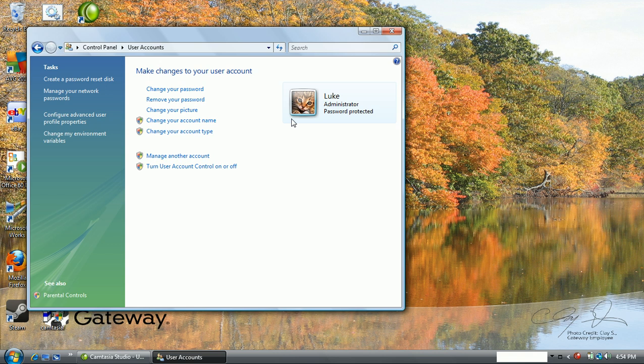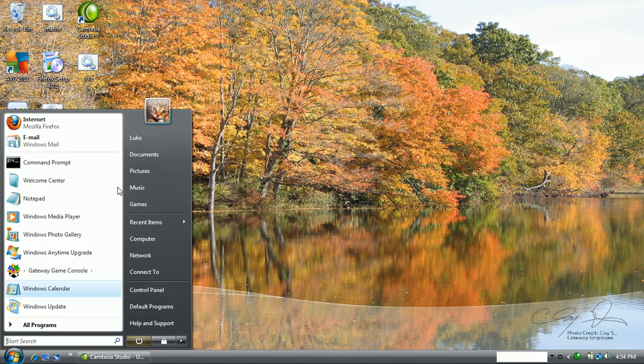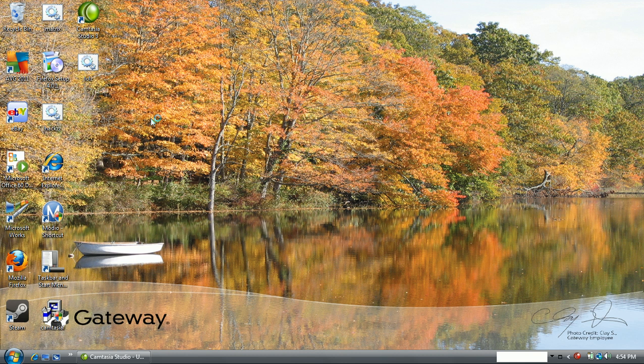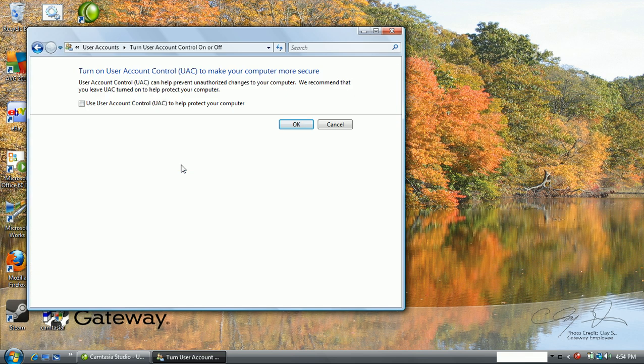But whenever your parents or whoever are just walking away from the computer or something, just quickly go on this. Literally just click on the picture. It's really easy, you just turn user account control on or off. I actually just got another newer laptop because the screen on this one broke, so I'm recording this on my TV.